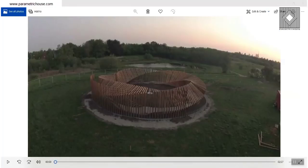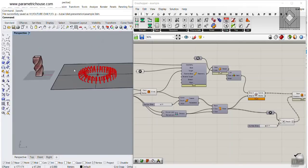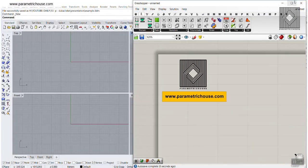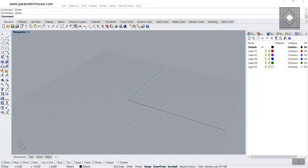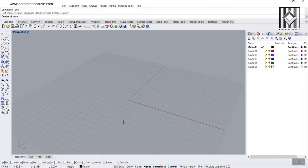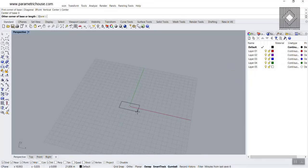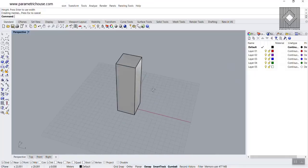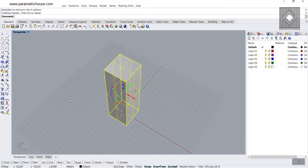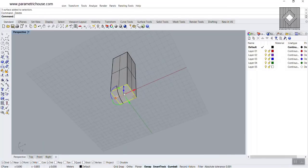Let's just go to the Rhino Grasshopper interface and see how we can make that. I'm going to make this as simple as possible, so let's start from scratch. We're going to start with the box — I'm going to go to the box tool and use the center option to draw a center box. Hit zero and enter. I'm going to use the shift key to make it a square and bring it up.